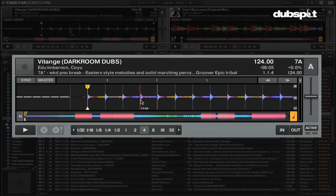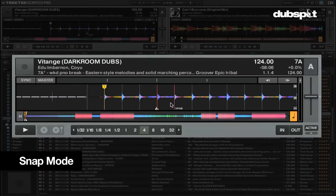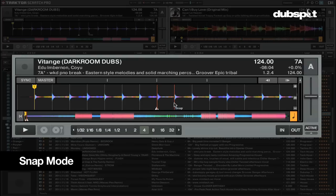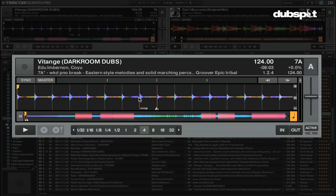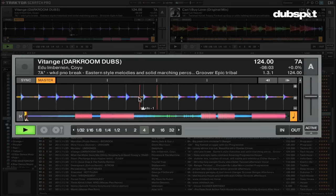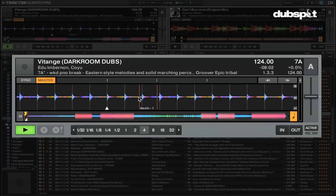In snap mode, the mouse arrow will always snap to the nearest beat or transient in the track marked by white lines in the waveform. If you click and hold on the beat, it will play as long as the mouse button is held down. If you right-click on the beat, the deck will start playing where you clicked.